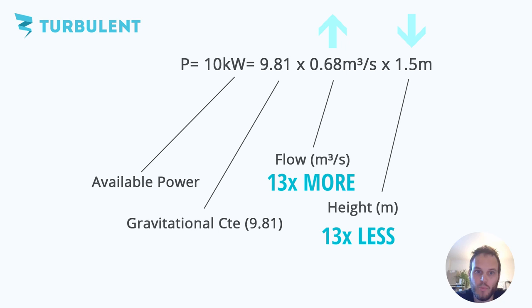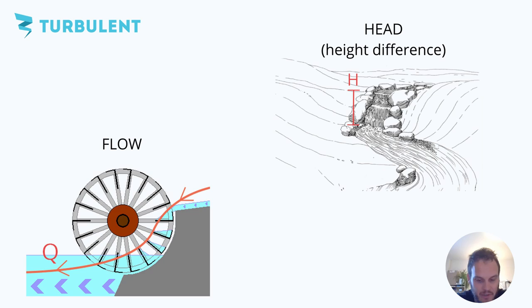So that's the formula and as you can see these are the two values that you need to know: height and flow. I'll now explain you further how you can measure these.